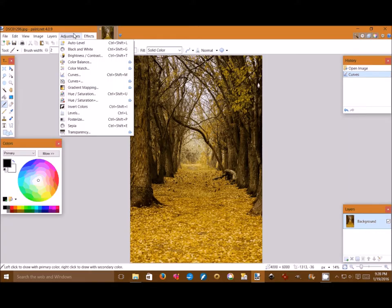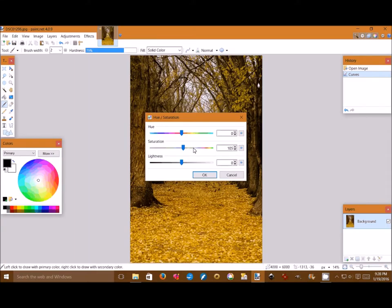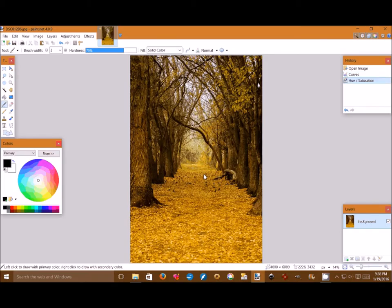Then we go to hue and saturation and we boost the saturation from 100 to 110. And then we're going to be saving this file.